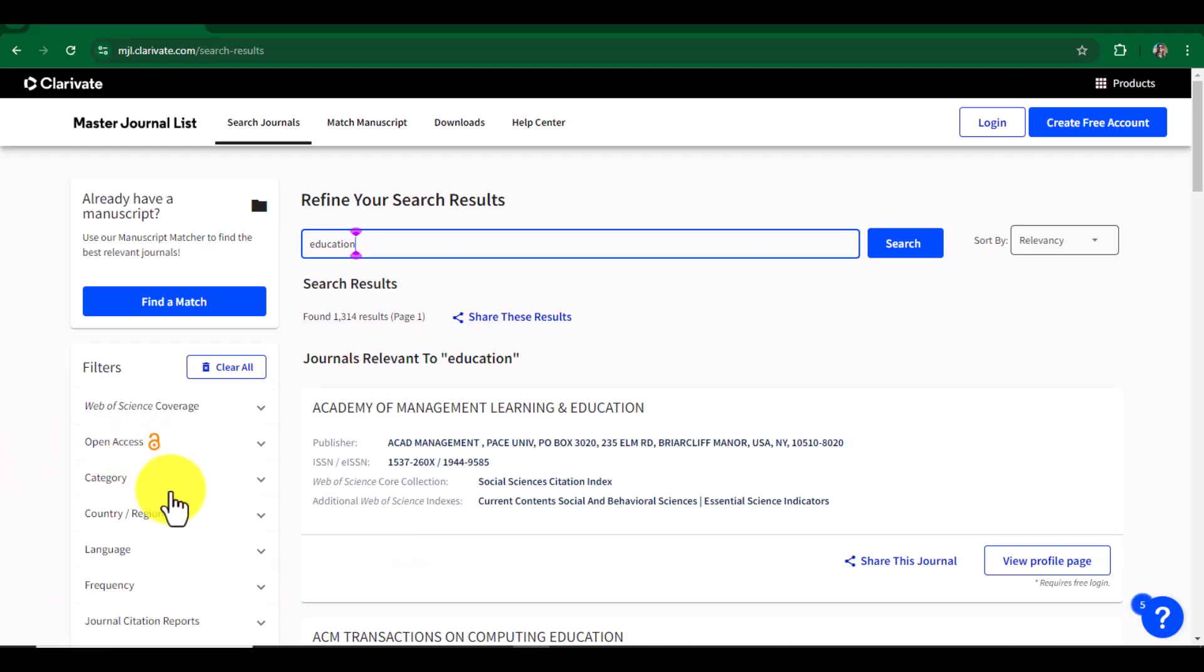filters as well. Obviously, we are not interested to see open access journals, but if you really want to see those journals that are SCI indexed as well as open access, then you can use this filter.